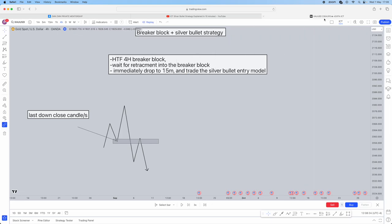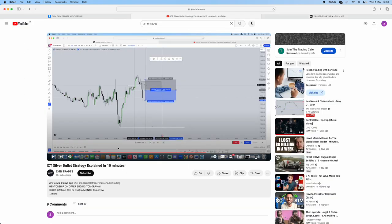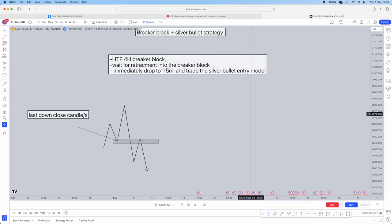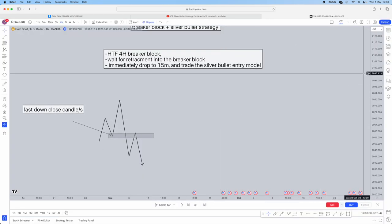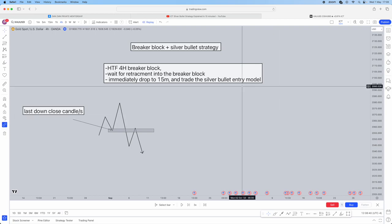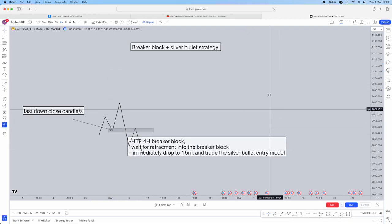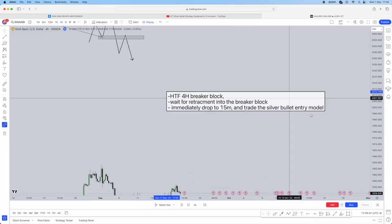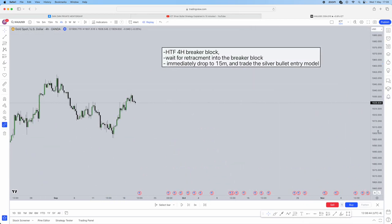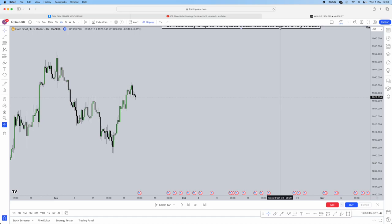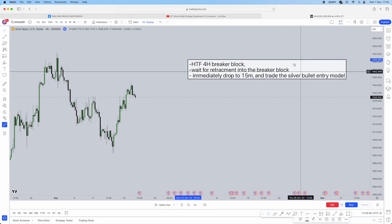If you don't know what the silver bullet entry model is, head over to our ICT silver bullet explained in 10 minutes, and it will show you exactly what the silver bullet entry model is, but I'll show you guys in real time. I've actually picked out a perfect example for you.